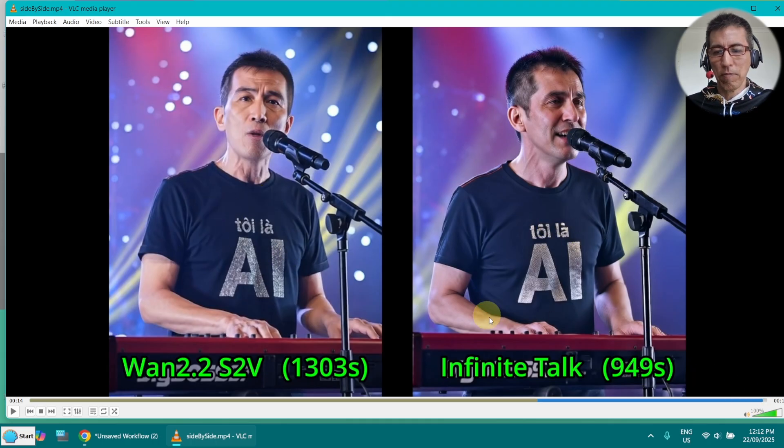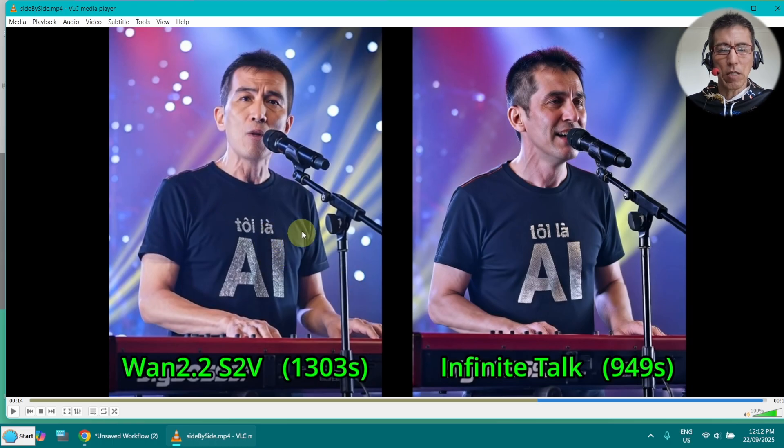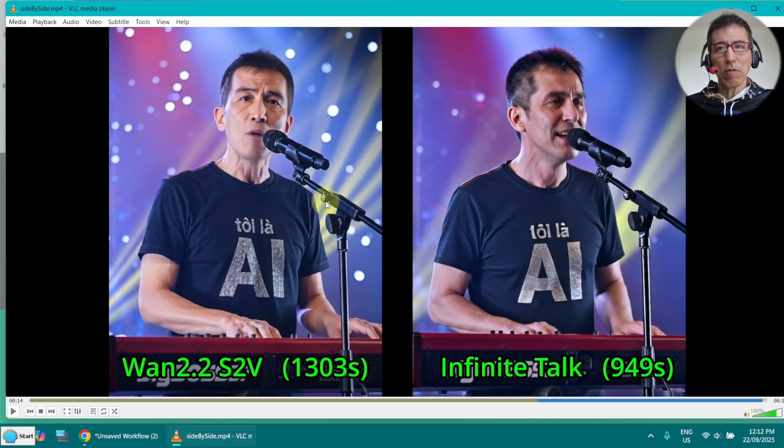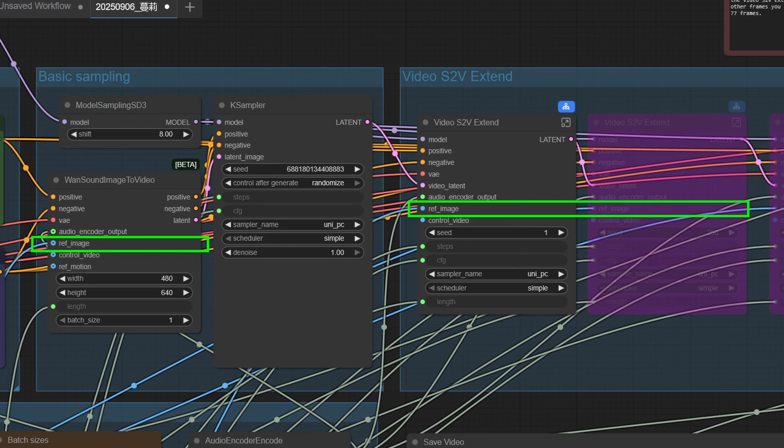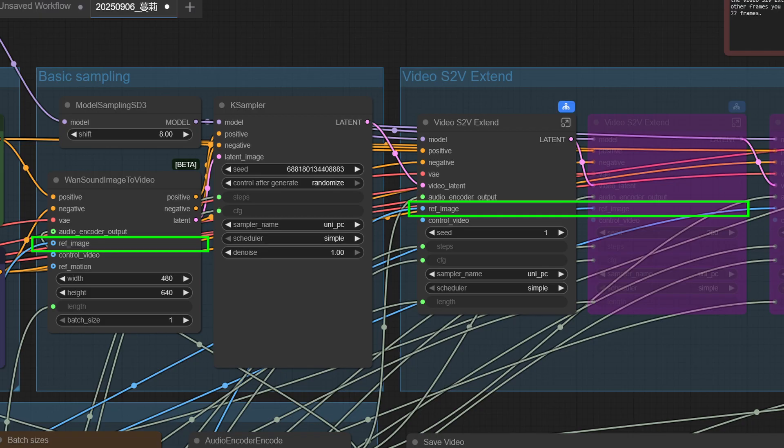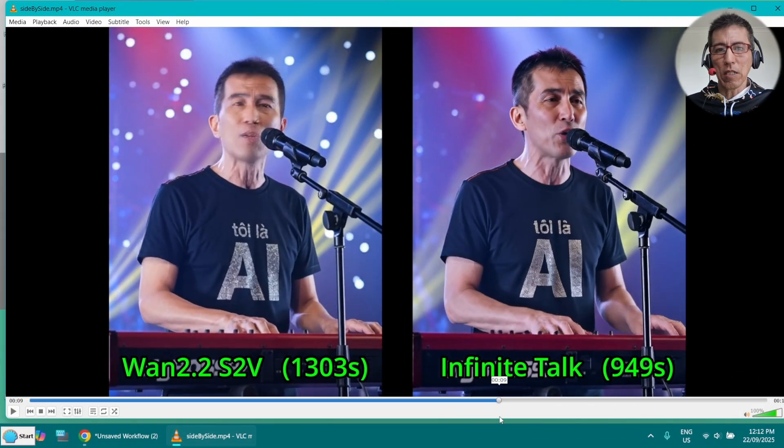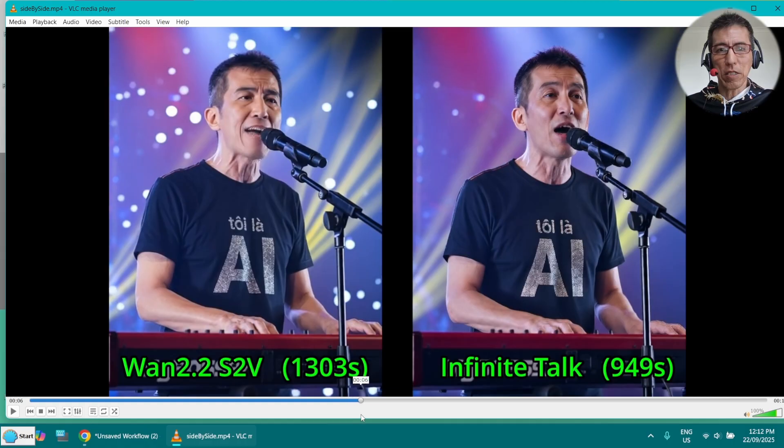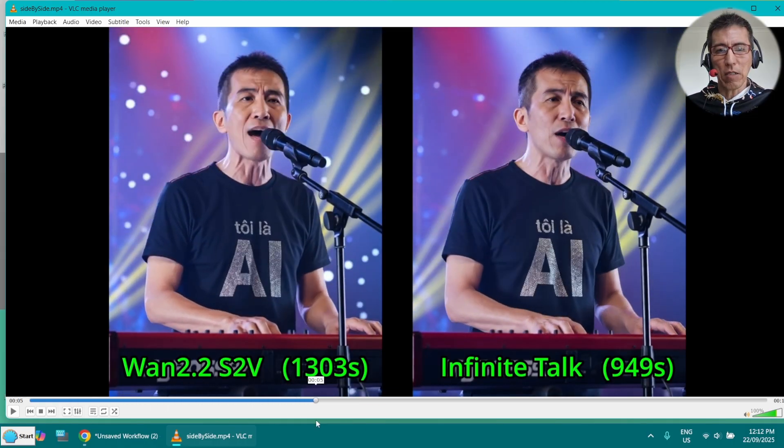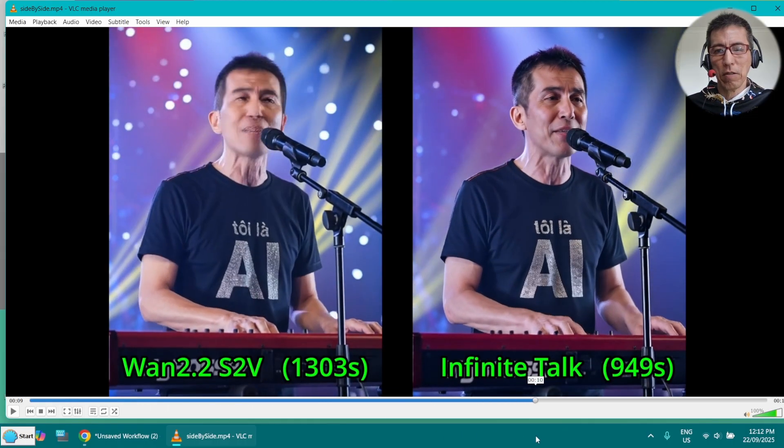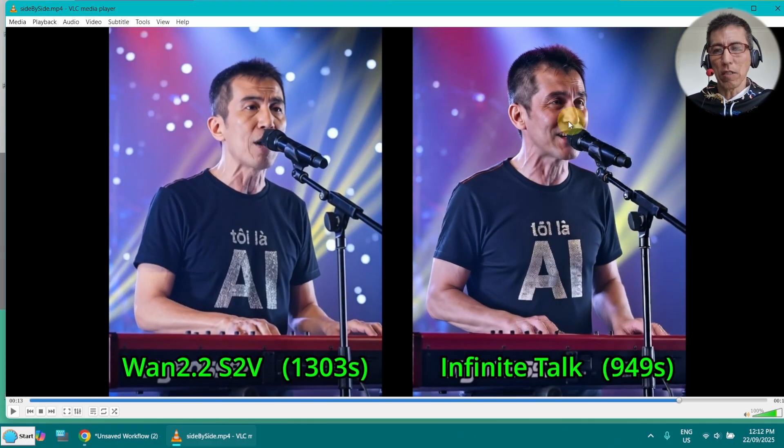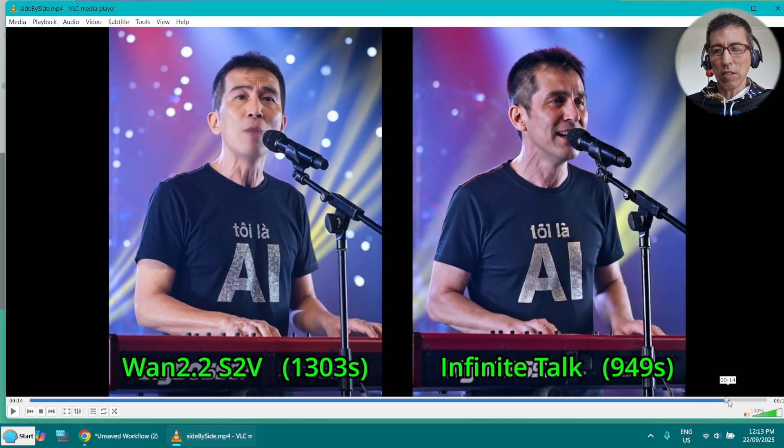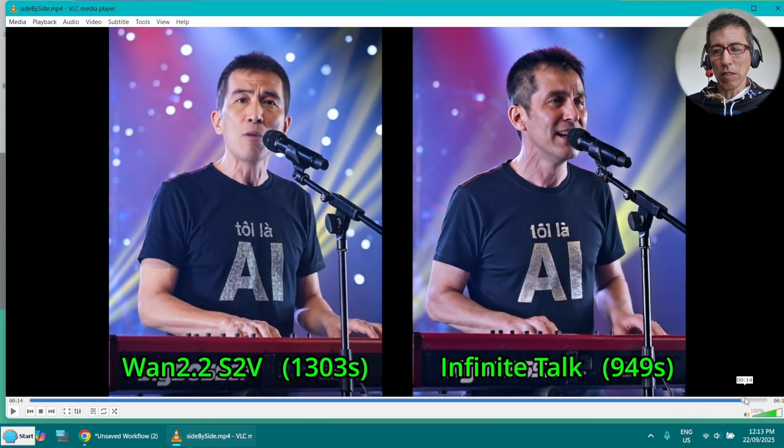I think the reason is because we are feeding the reference image in the extension of every 5 seconds. Remember when we do that on Wan 2.2 S2V, you can see from older videos, there are blocks and we have to put a batch size for longer video. I think that's the reason you can keep the character quite consistent from the start to the end. And this one has only a start image and until the end is losing the reference.